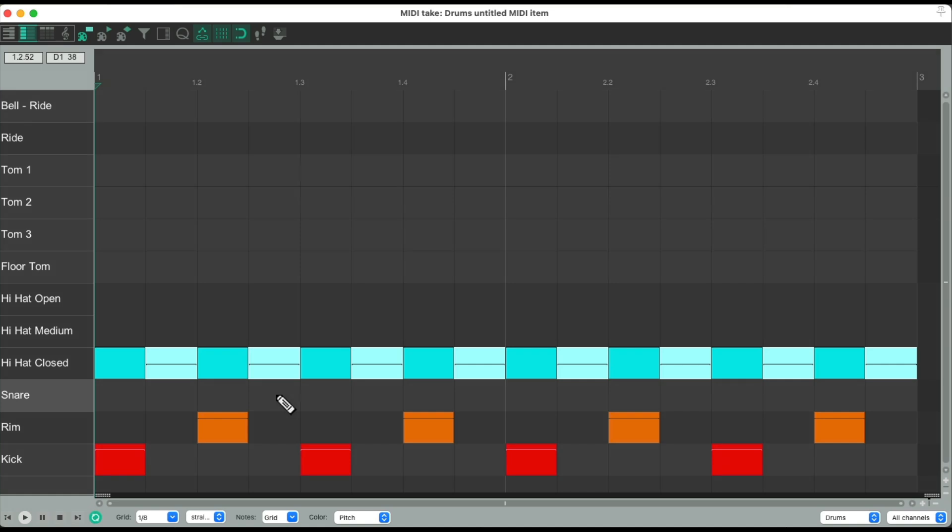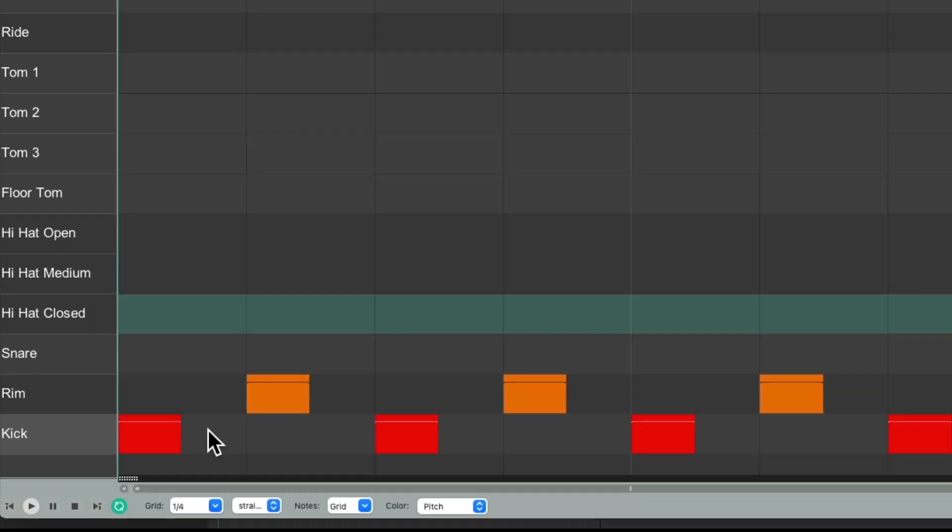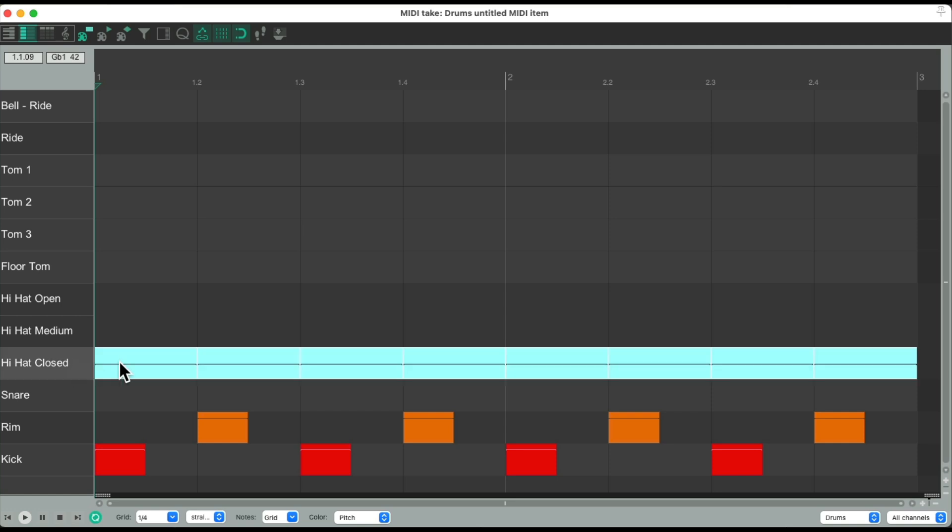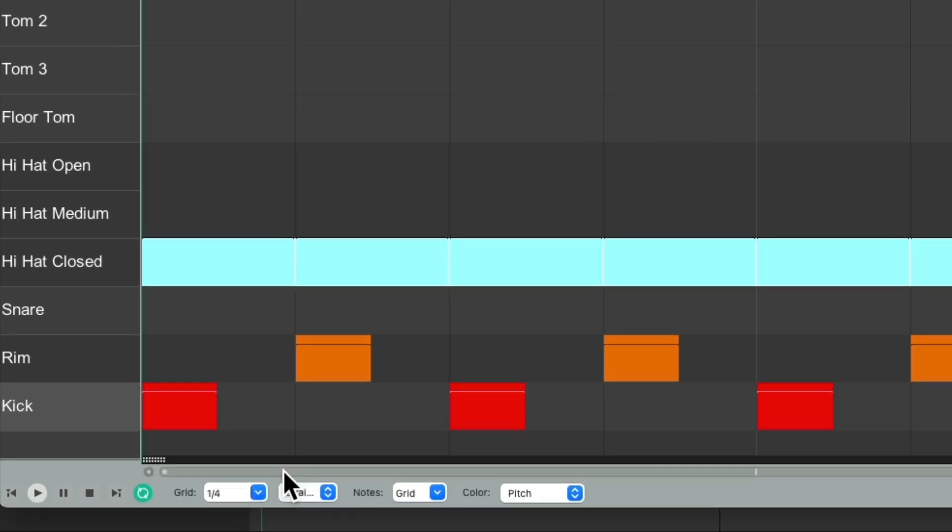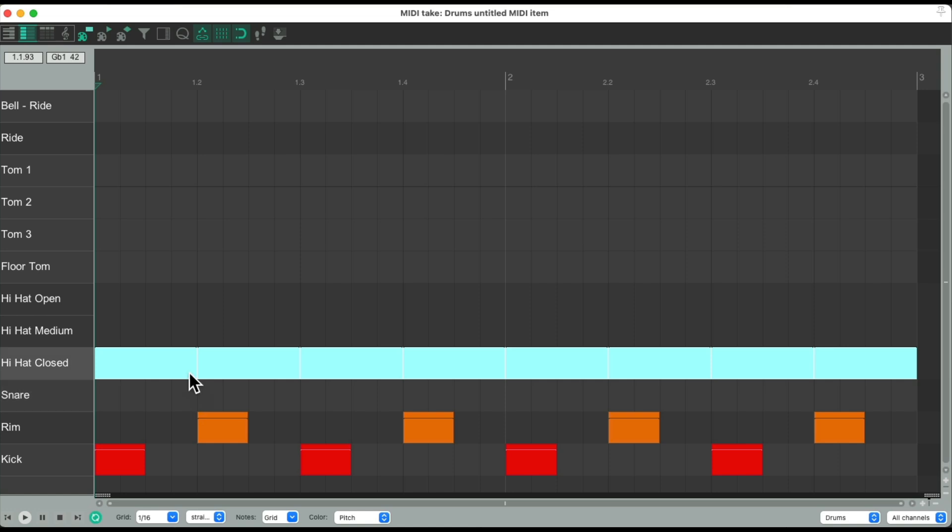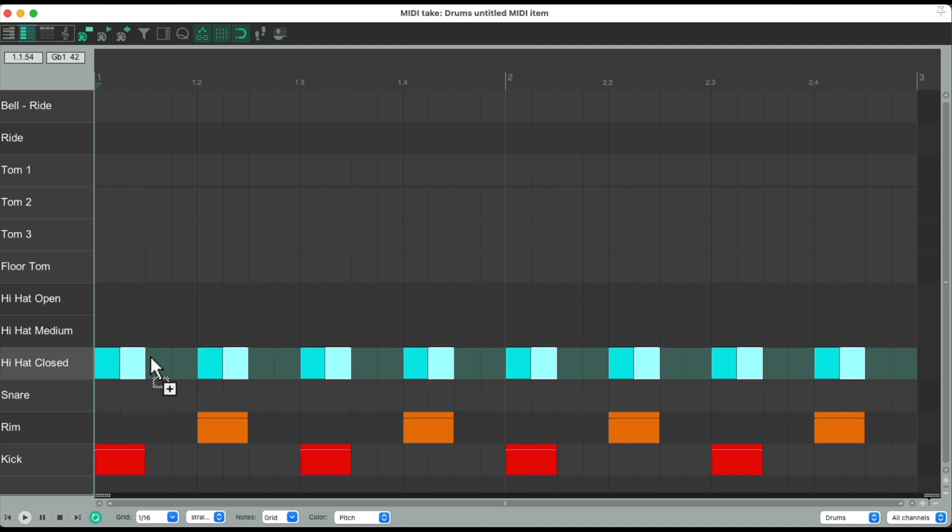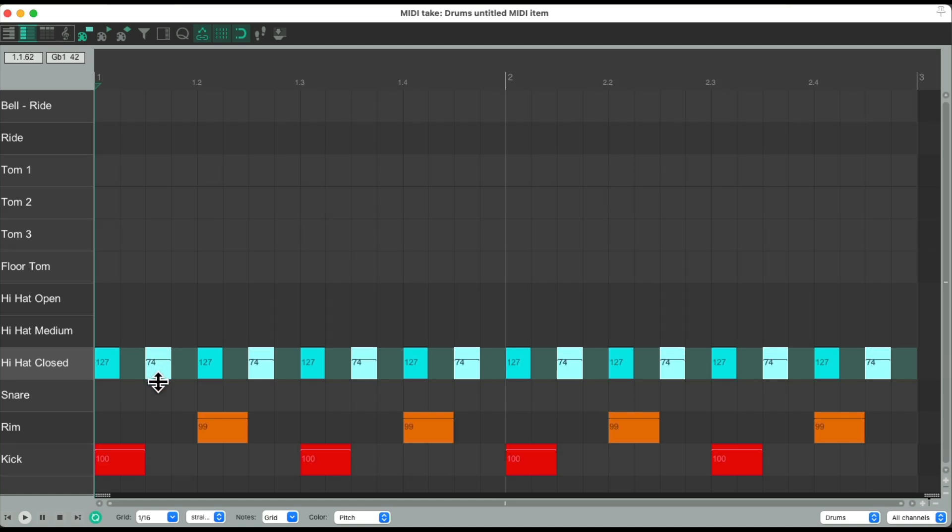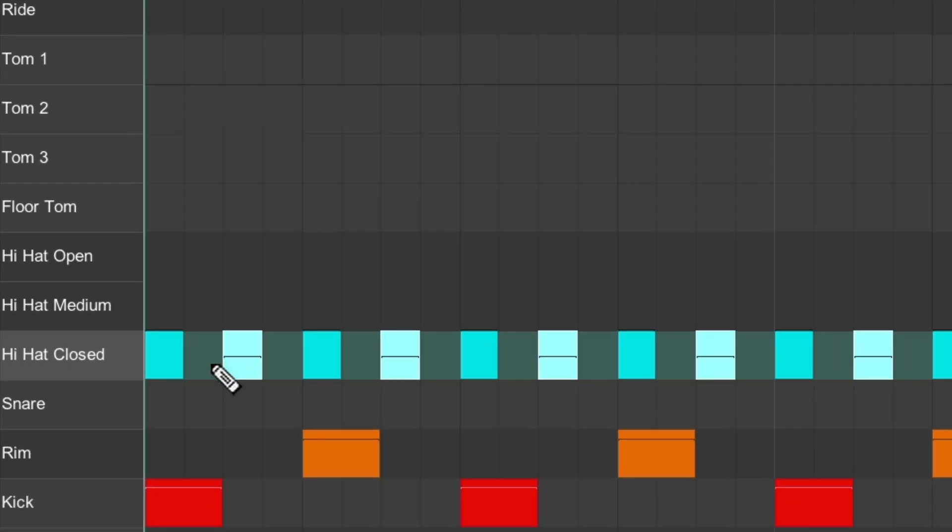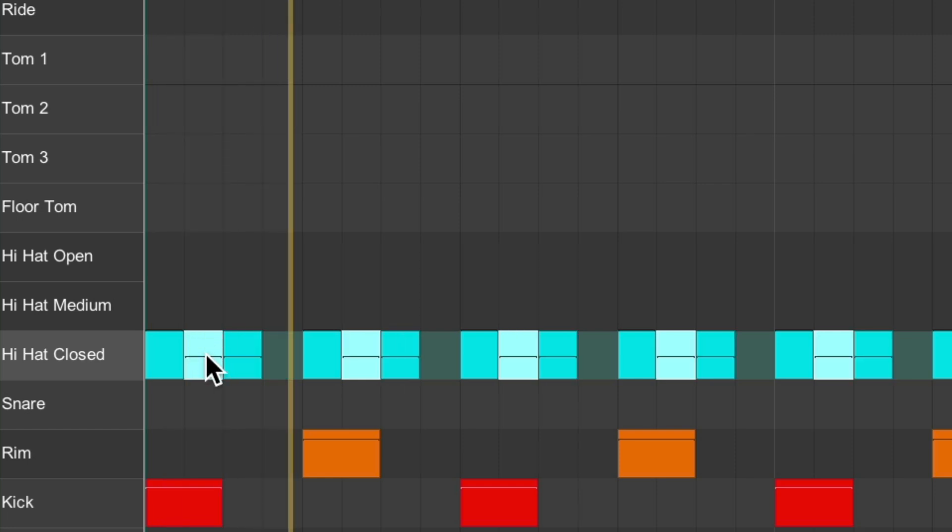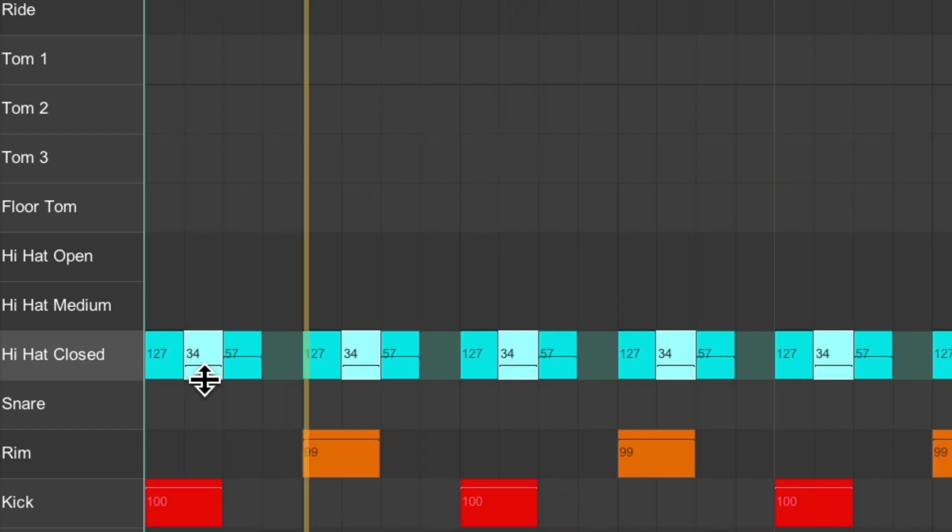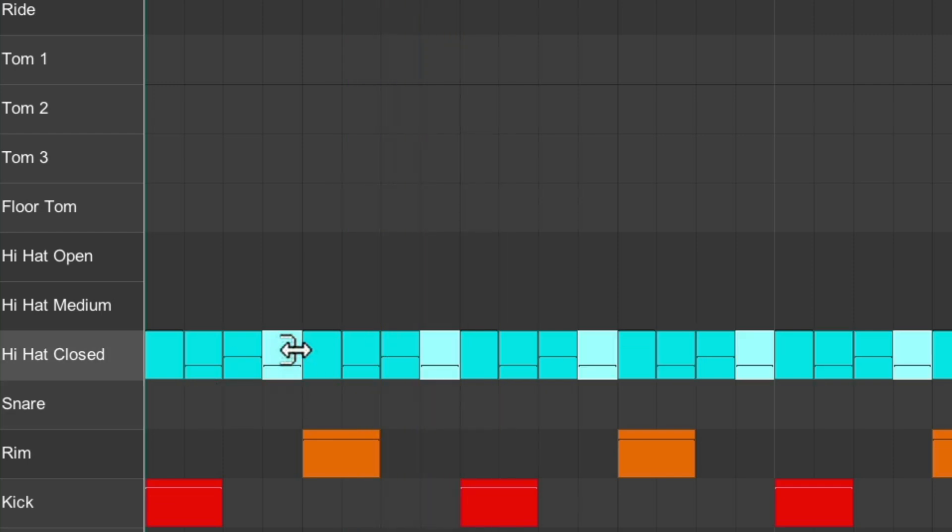And we can do the same thing with sixteenth notes. Let's start again. Let's put it back to quarter notes. Paint in the quarter notes. Bring the volumes up. Switch this to sixteenth notes. Change the duration to a sixteenth note. Then duplicate it to the next eighth note. Which doesn't sound very natural. Change the velocities. And duplicate them again for sixteenth notes.